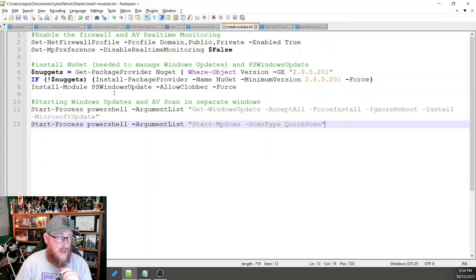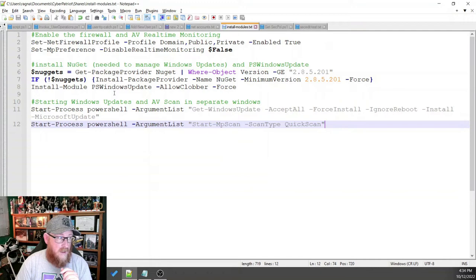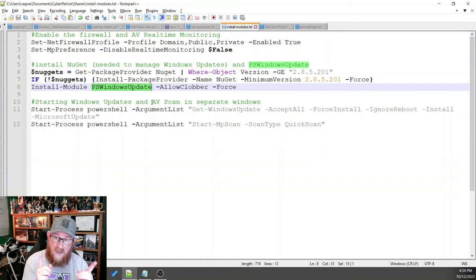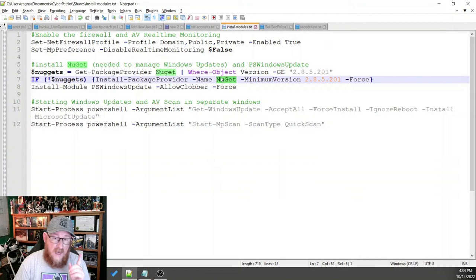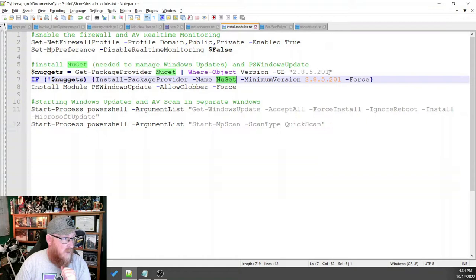And then you can also manage your Windows updates using the PowerShell window. But in order to do that, you have a dependency. And that dependency is for Nuget, N-U-G-E-T, which may or may not be the correct version on your system. So let's take a look to see what version we have on this one.